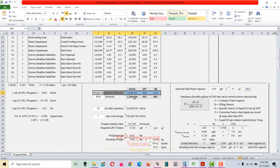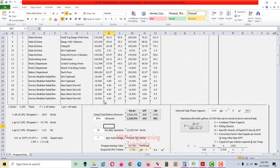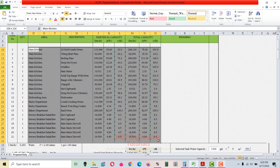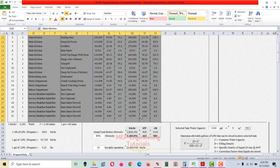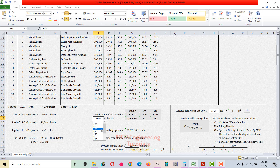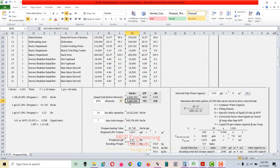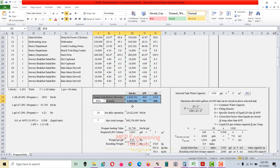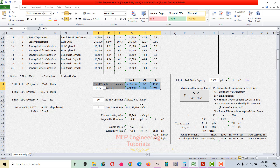The grand total is shown in BTUs per hour, kilowatt, and CFH. Now we apply the diversity factor to this total capacity. Not all equipment will be running at 100% at the same time, so we apply a diversity factor — normally 80 to 85%. Changing it to 85% means the total is multiplied by 0.85, giving the adjusted capacity in BTUs per hour, kilowatt, and CFH.